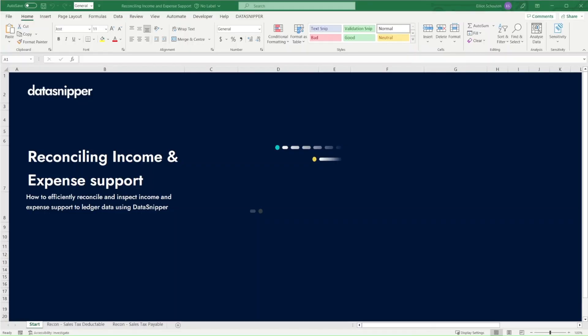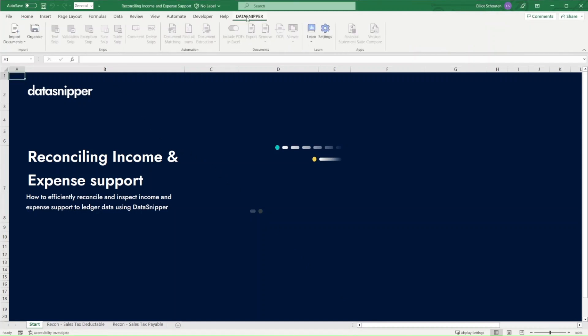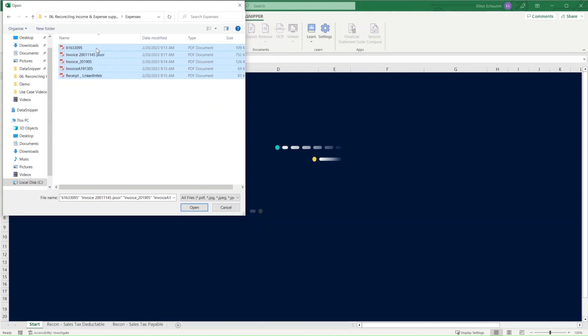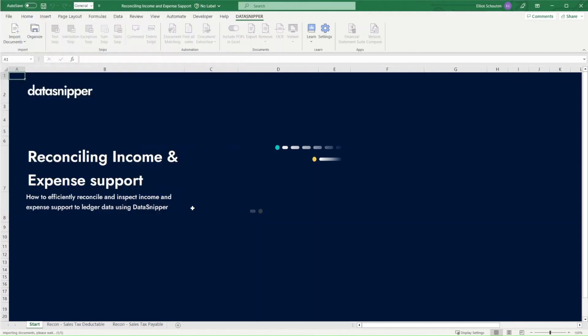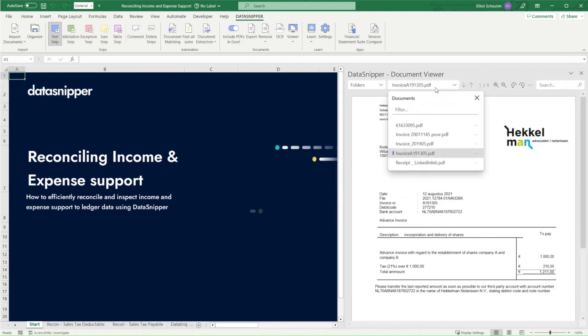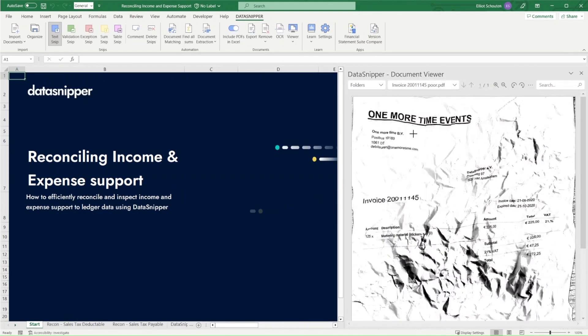In this additional use case file, we will again start off by importing all of the files we need in the DataSnipper ribbon by simply clicking on import documents, navigating to the respective folder and bringing in the information we need. These files will appear in the document viewer on the right hand side, where we see that we have a total of five files included in our workbook.